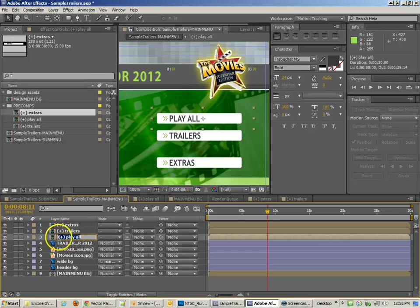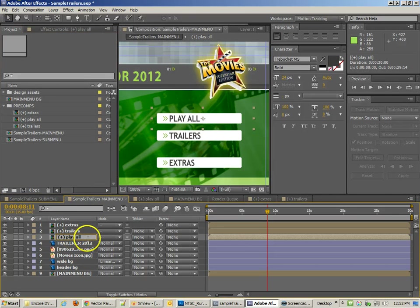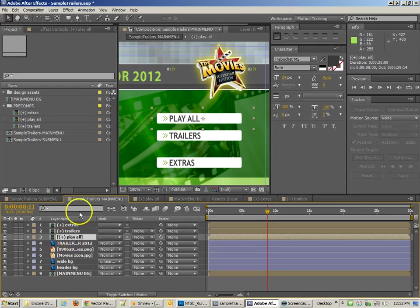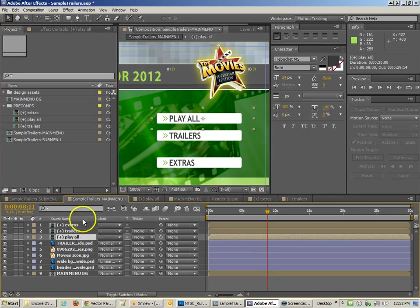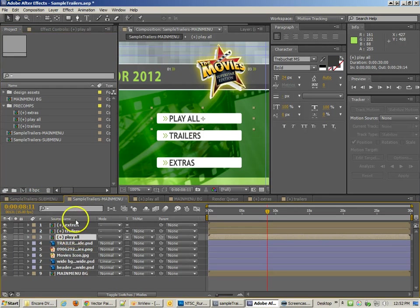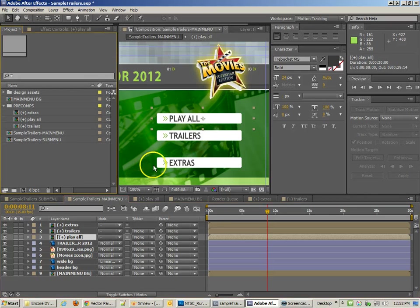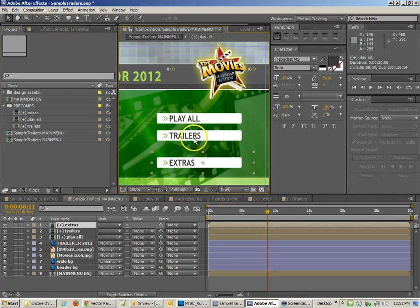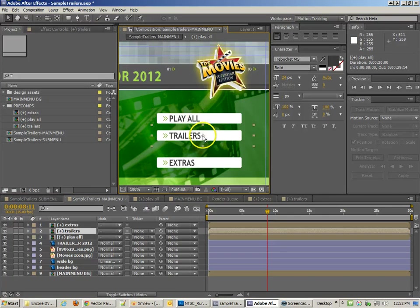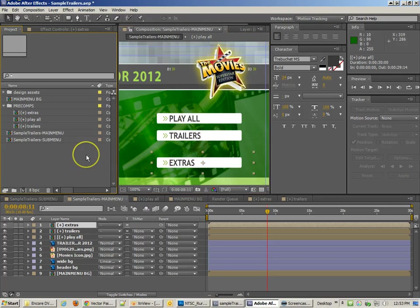So Play All, Trailers, and Extras. And you'll notice that it came from the names that we had. I'm going to call that Play All. The source name and layer name worked just fine. If that gets messed up a little bit, it's not a big deal. Because when we save this thing out as an animation, these would be a part of it.